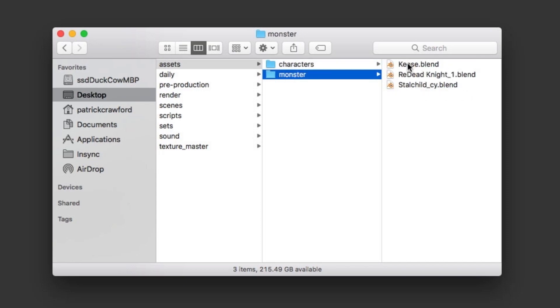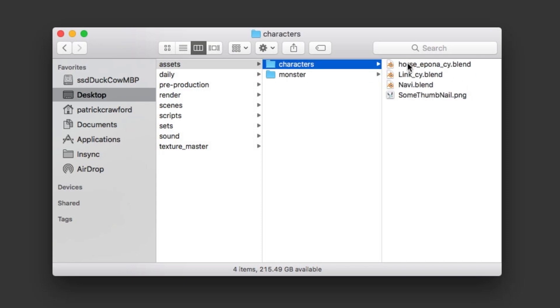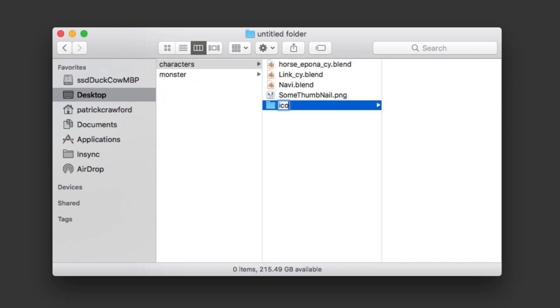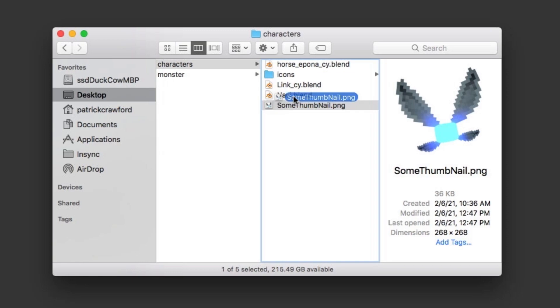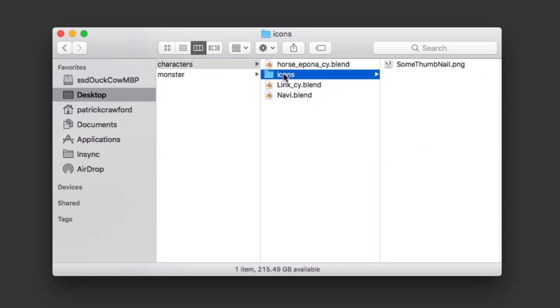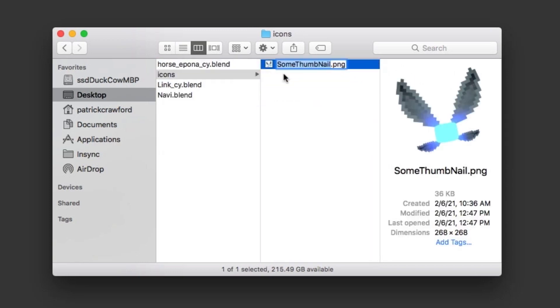Next, move your blend files into these folders. Bonus points for adding an icons folder with PNG or JPEGs matching the rig collection names.